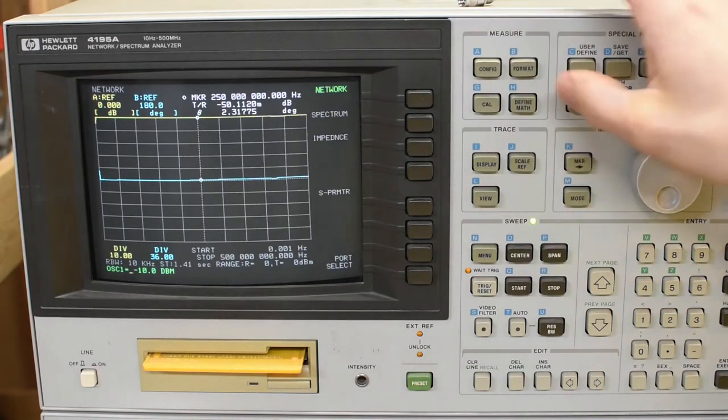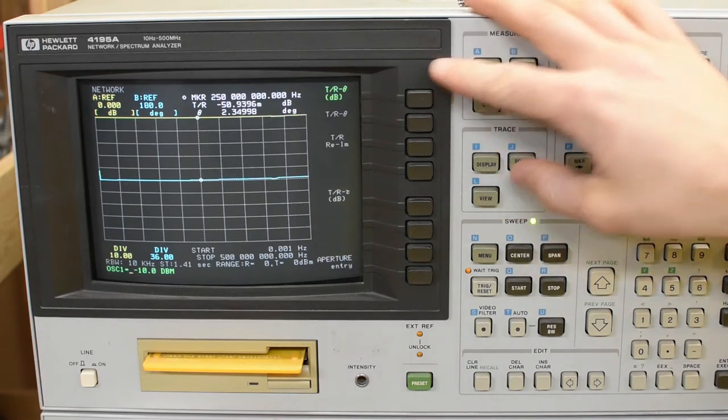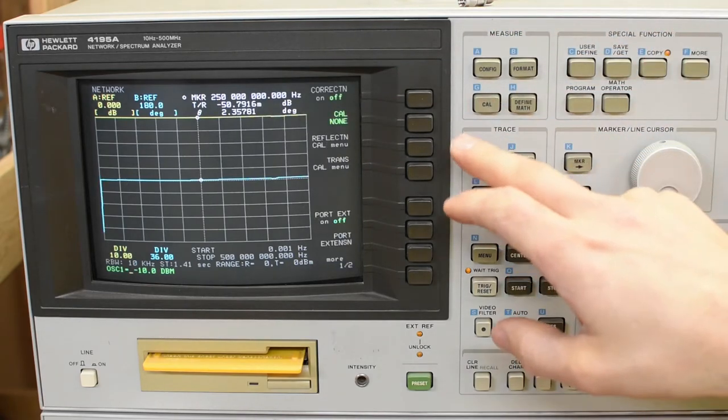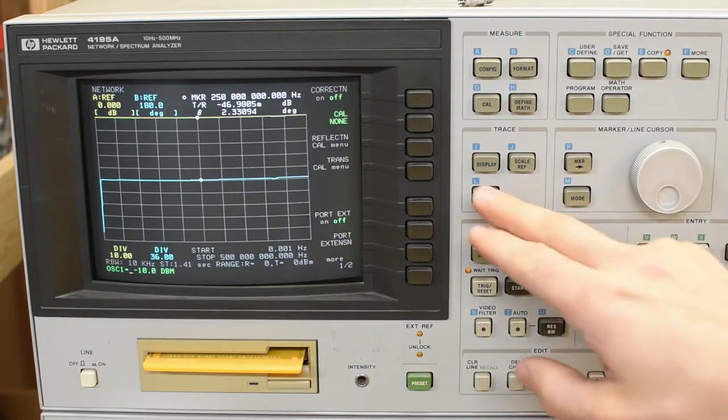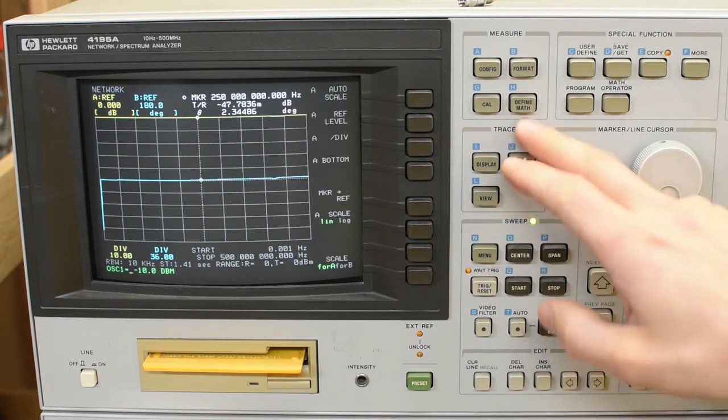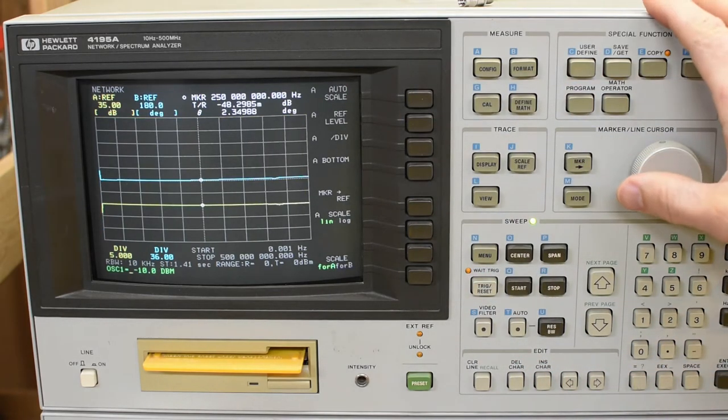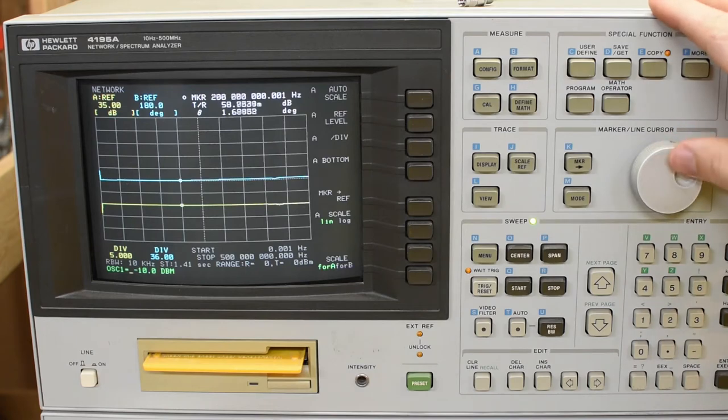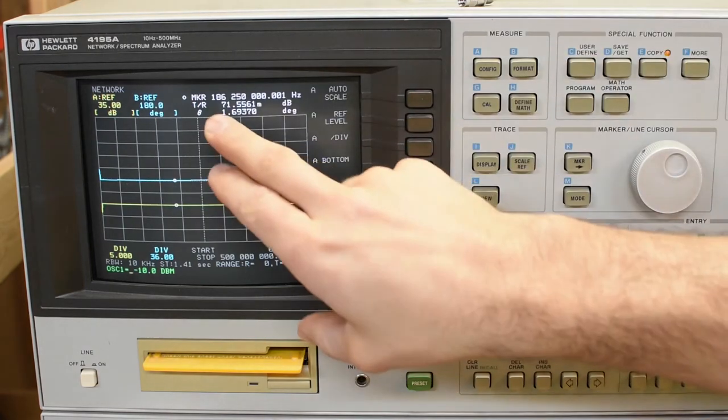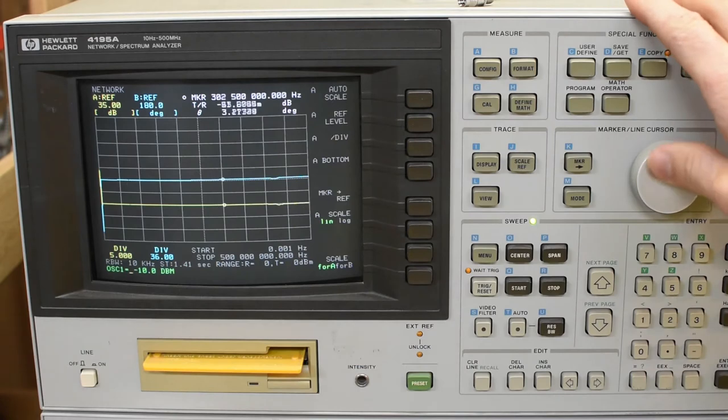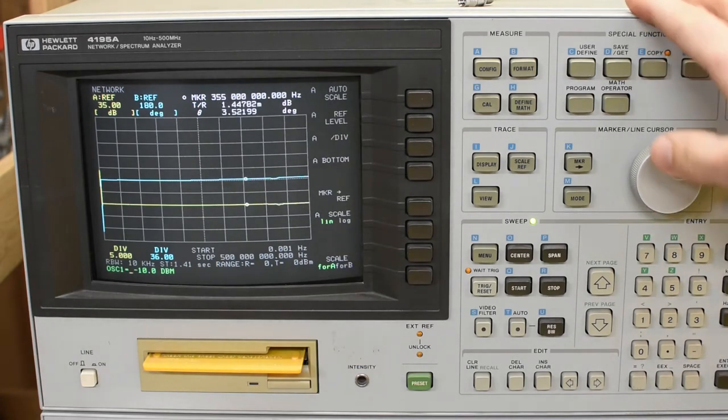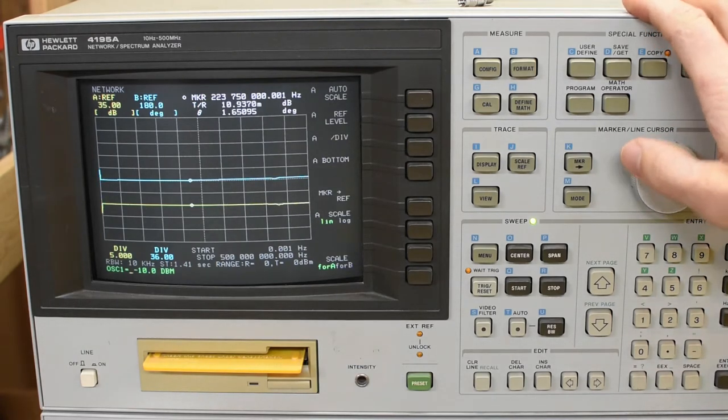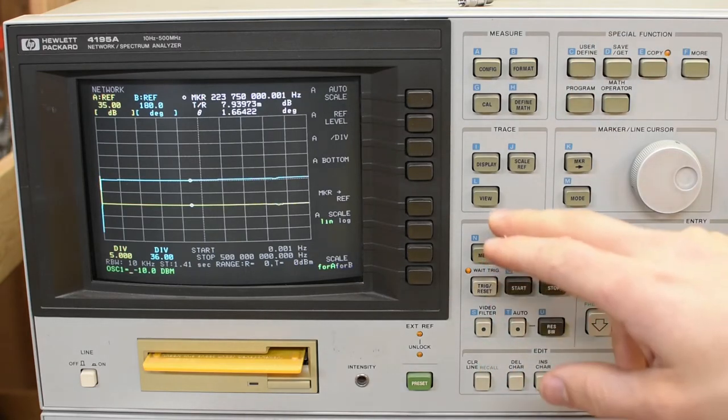Okay. Network mode, that's what we want. Format, yes. Calibration, I'll come back to that. This is okay. Scale, auto scale. So we're measuring in the 70 millidecibel area, which is about what I'd expect.